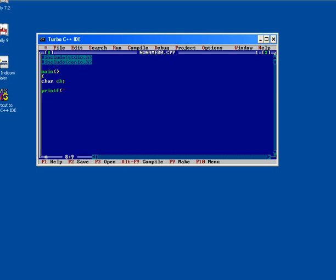In this variable with the help of a scanf function, we have to use percent c specifier.